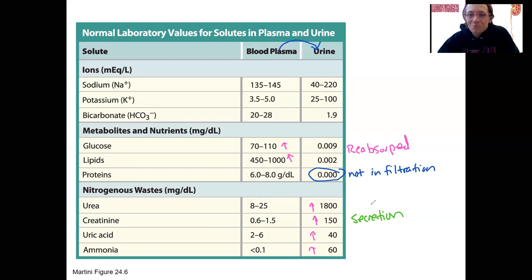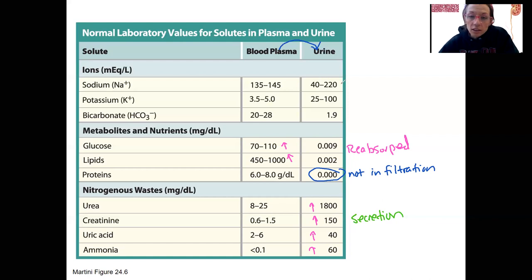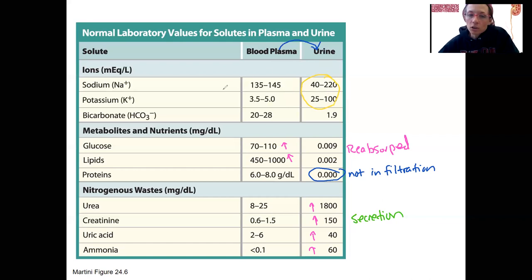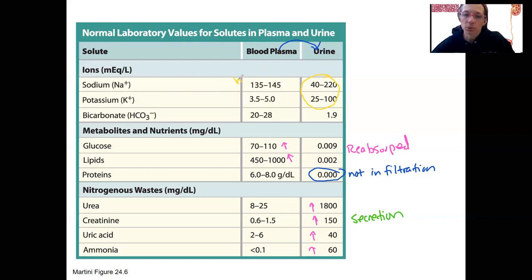The remaining three listed here — I'll do these in yellow — are really variable. What you'll see is especially these first two have huge ranges. In the plasma, the ranges are not so big, so these are both homeostatically regulated variables in the plasma.